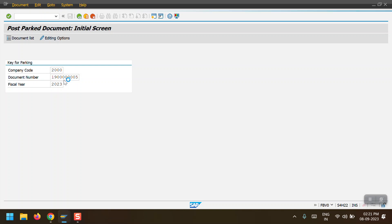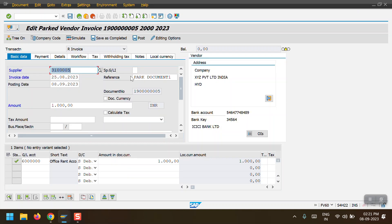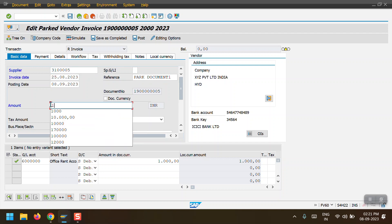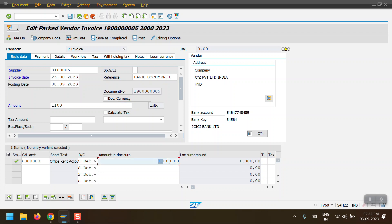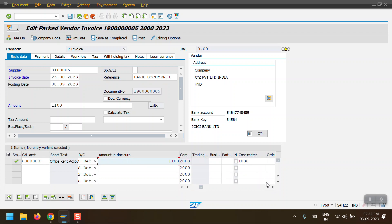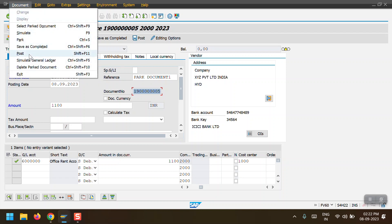I am accessing transaction code FBV0. I can see my document. I can change the amount from 1000 to 1100, change the GL account, or change the cost center - anything except the greyed-out fields. I have changed the amount and will now post this document by selecting the Post option.